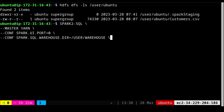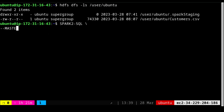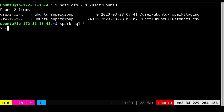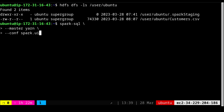I'm not going to provide the database name and will leave the rest as is. One important thing: all commands provided here must be in lowercase — we cannot copy-paste text that may have uppercase characters, or it will create problems. I'll remove the pasted text and type it manually using backslash for multi-line entry: `spark-sql`, then `--master yarn`, then `--conf spark.ui.port=0`, and `--conf spark.sql.warehouse.dir`.